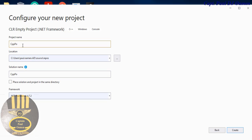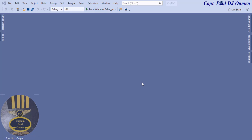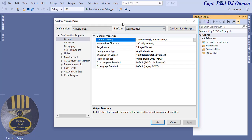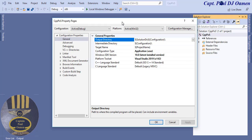I'll name it 'cpp_pos' and click Create. The application is about ready. I need to click on the Solution Explorer, then find the property and click on it — this opens up a dialog box.